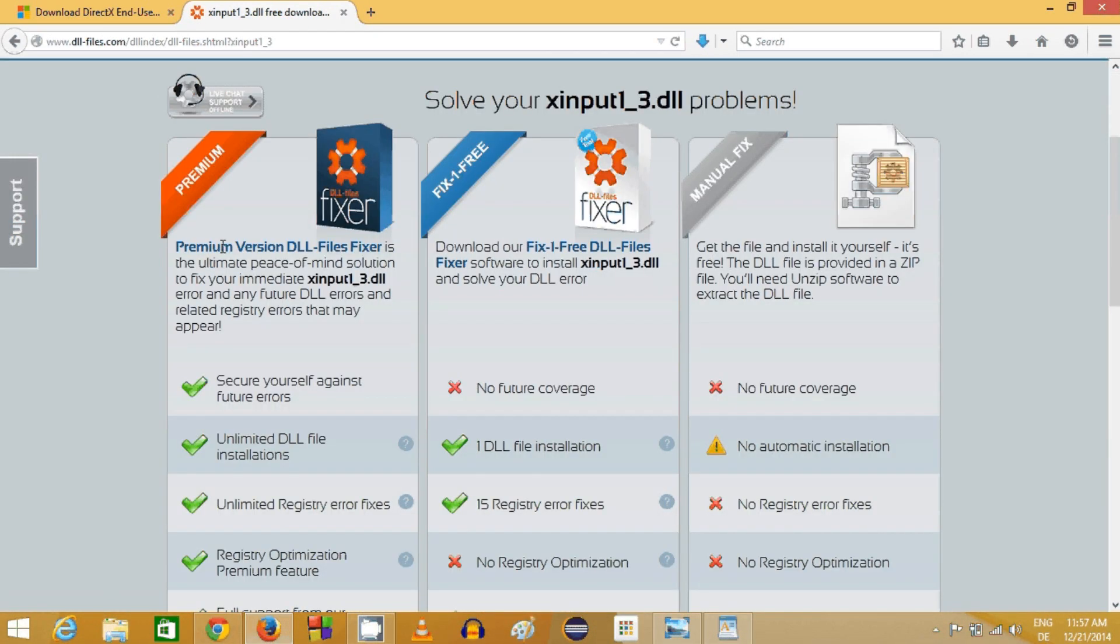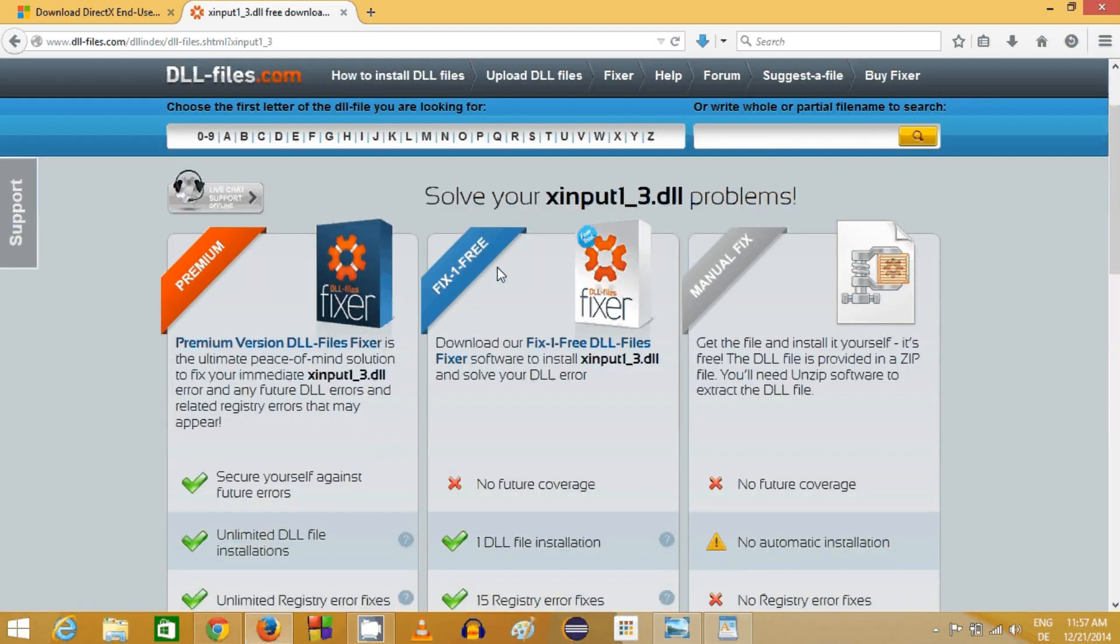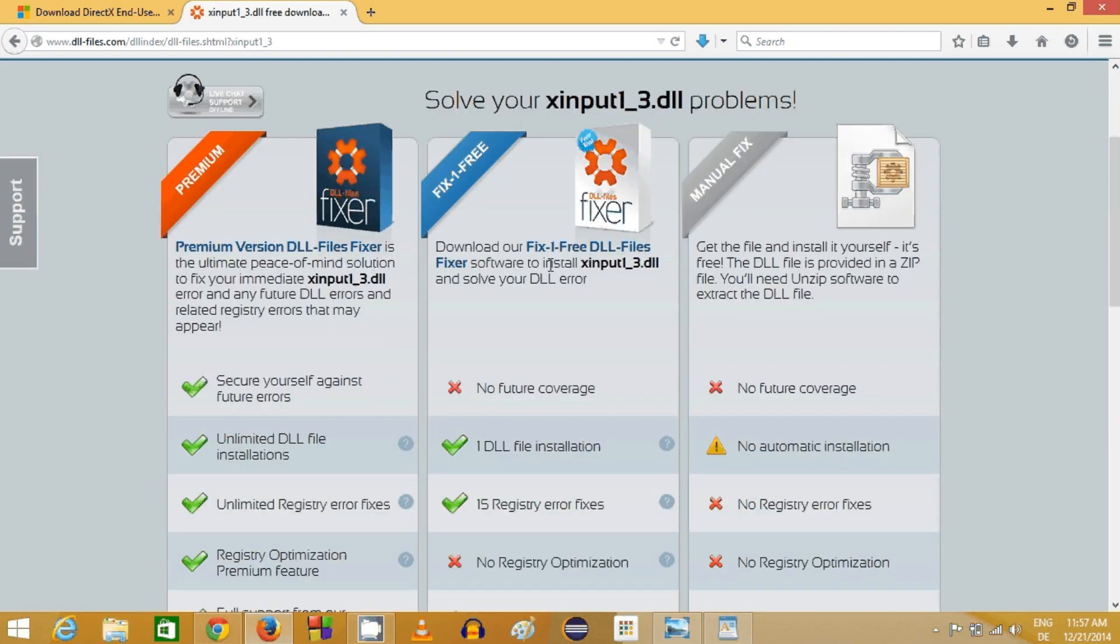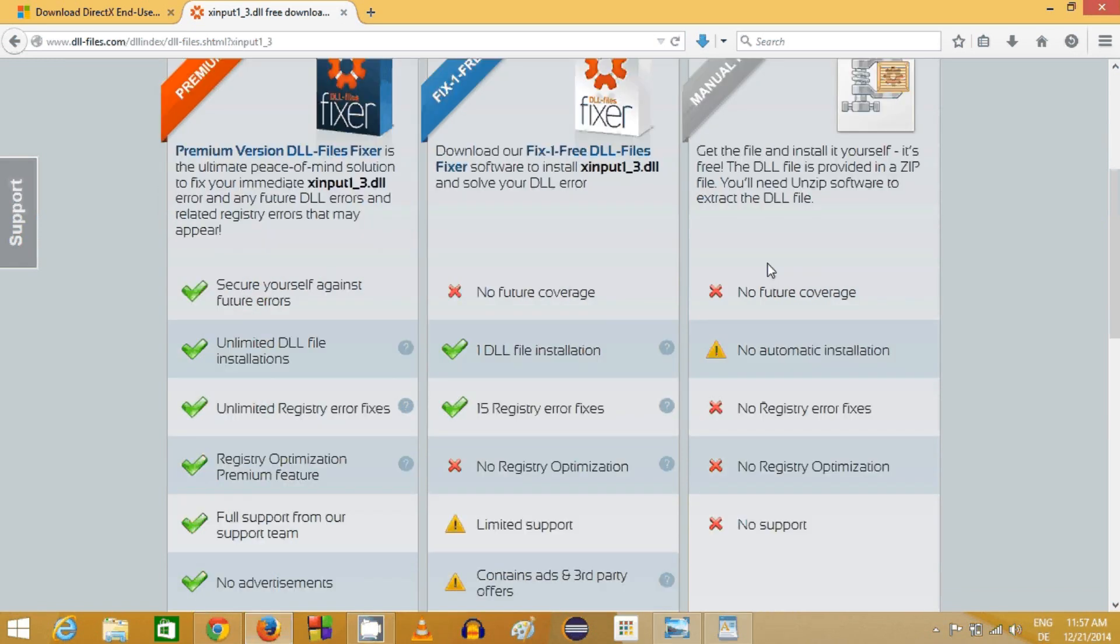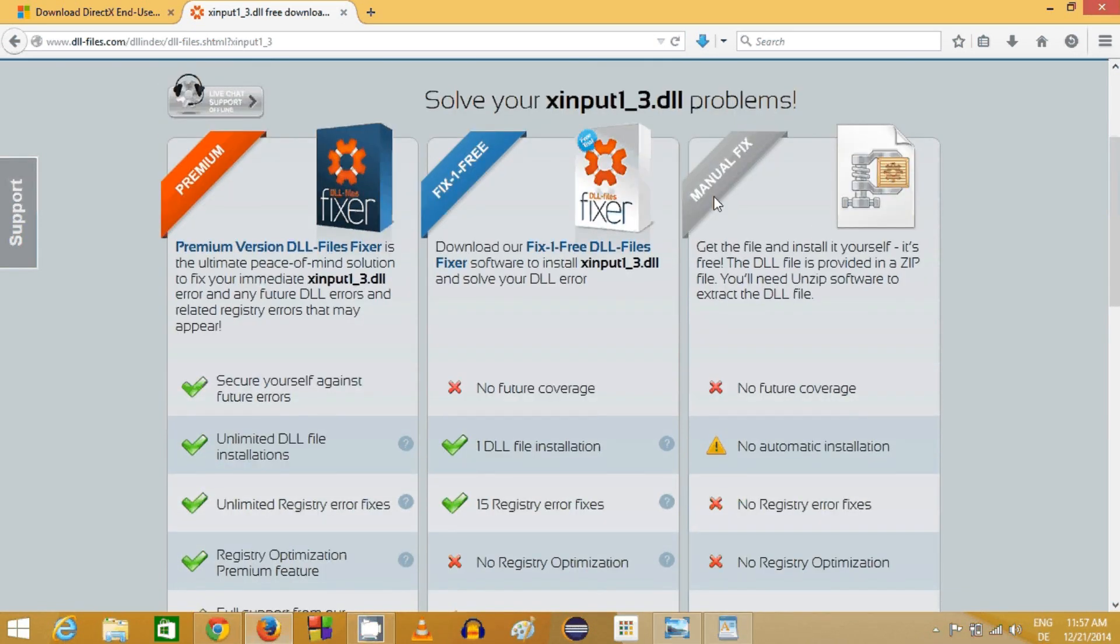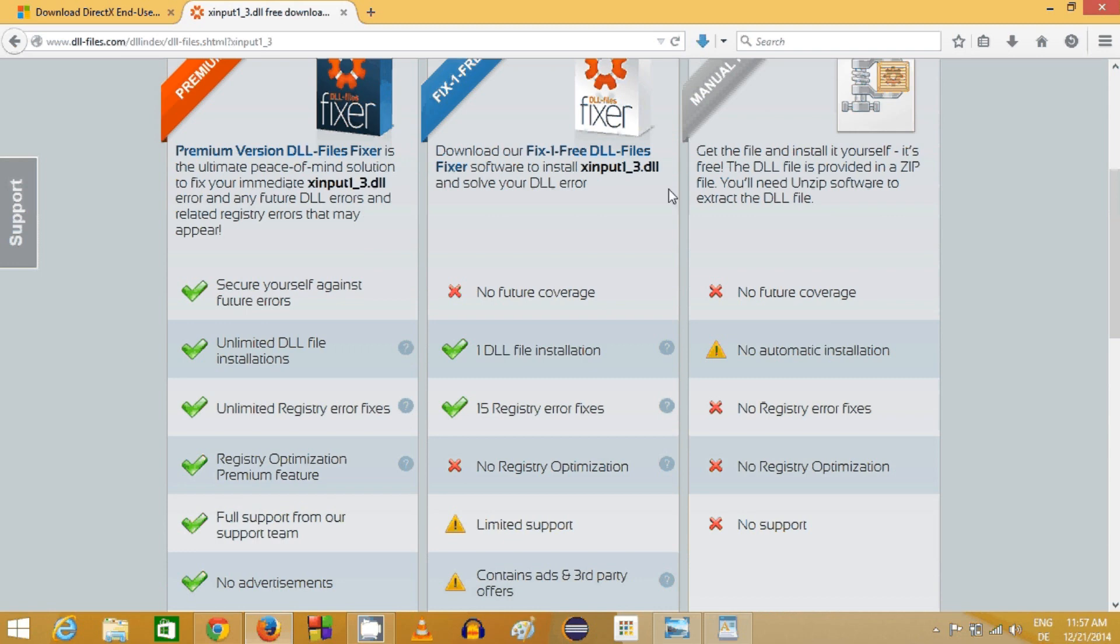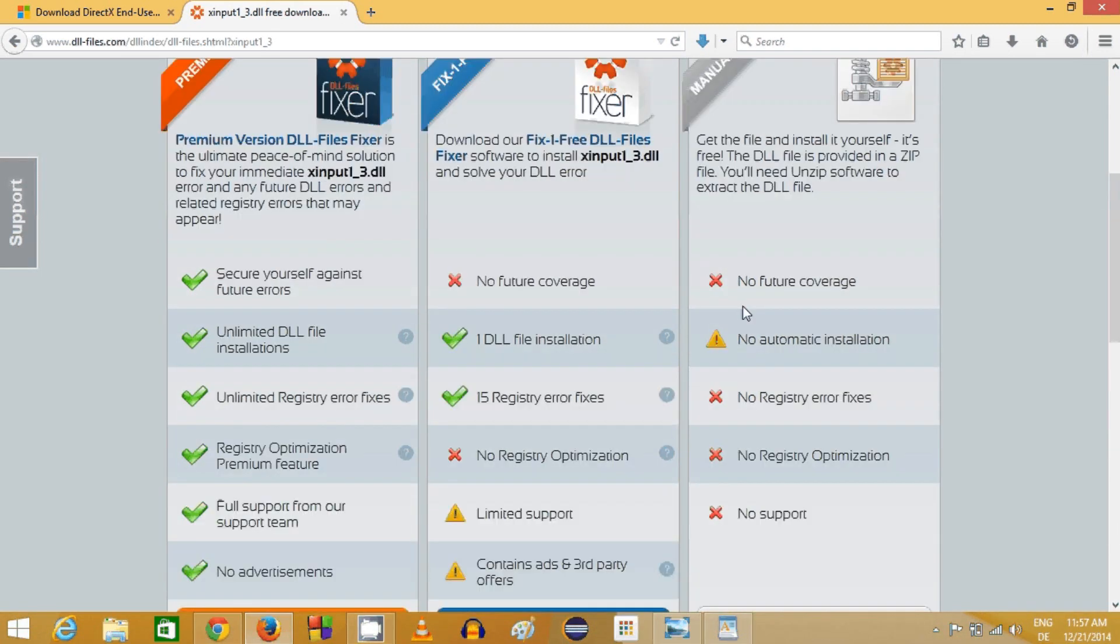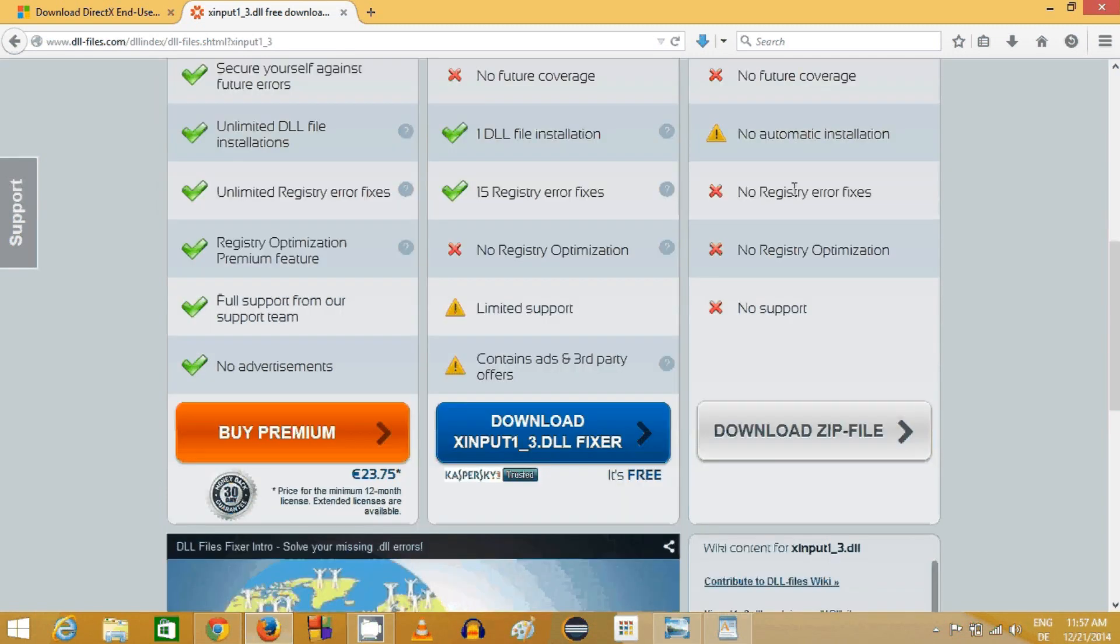First is premium, second is this fix one free option, and third is manual fix. We don't require any premium or other options, we just need to do it manually. We will choose the third option which is totally free.